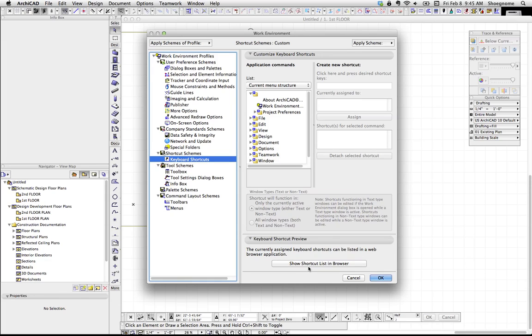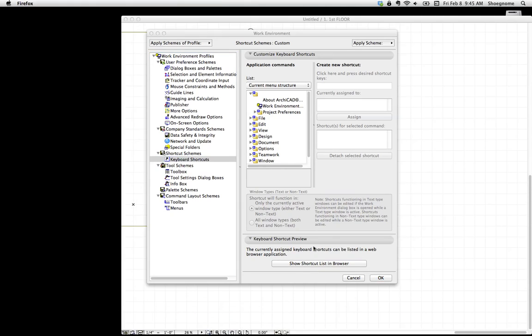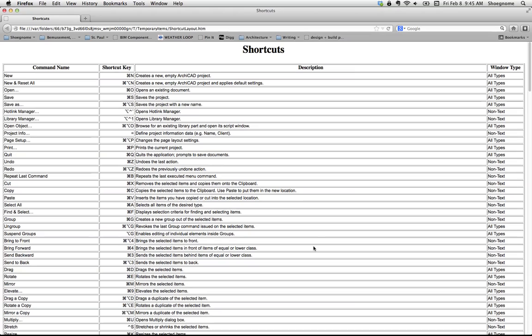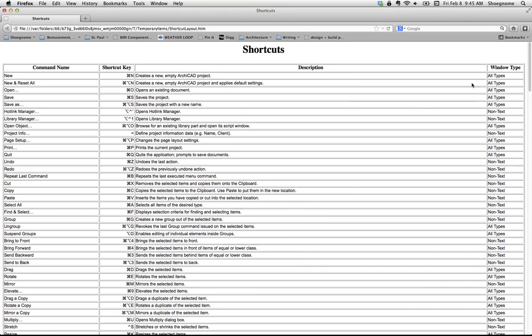It's going to open up your default browser, which for me is Firefox. And now here is all my keyboard shortcuts.